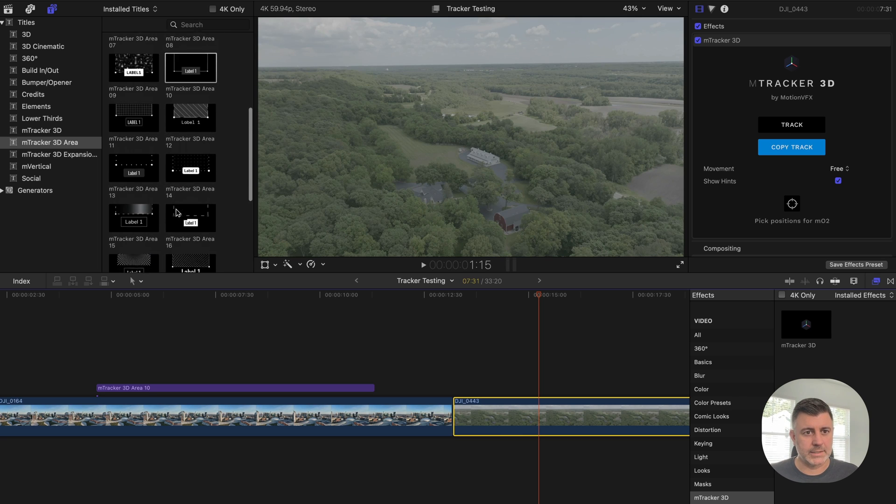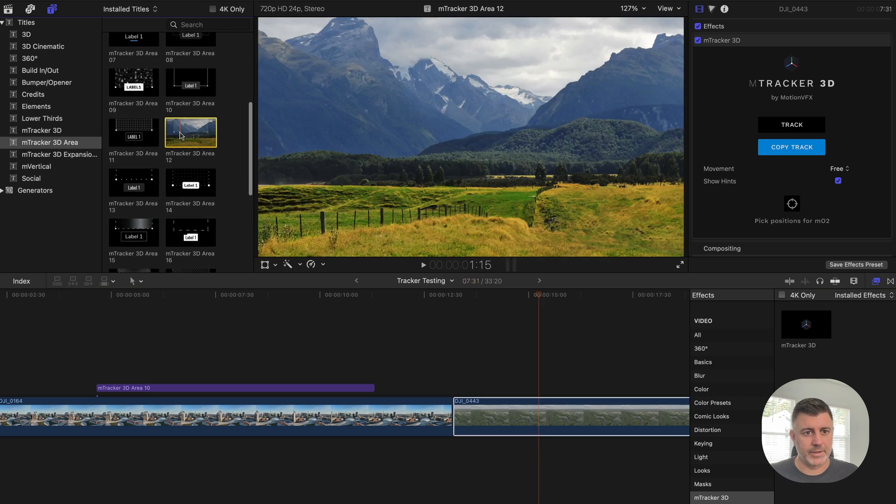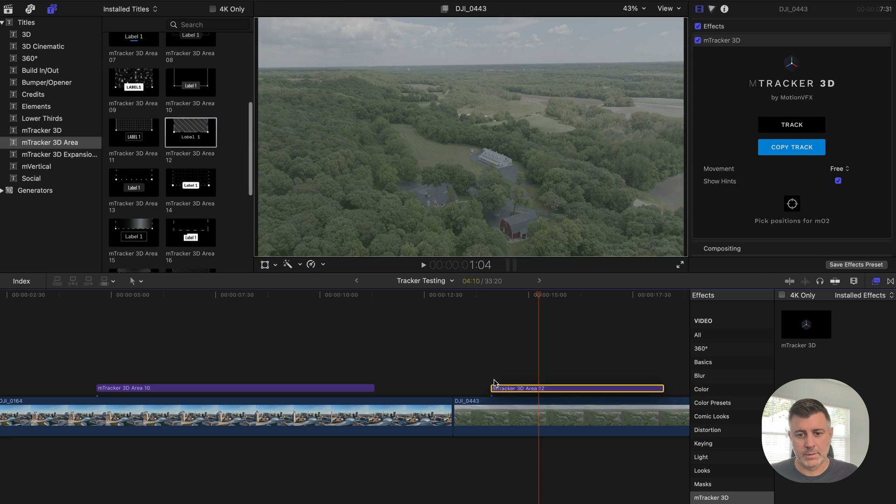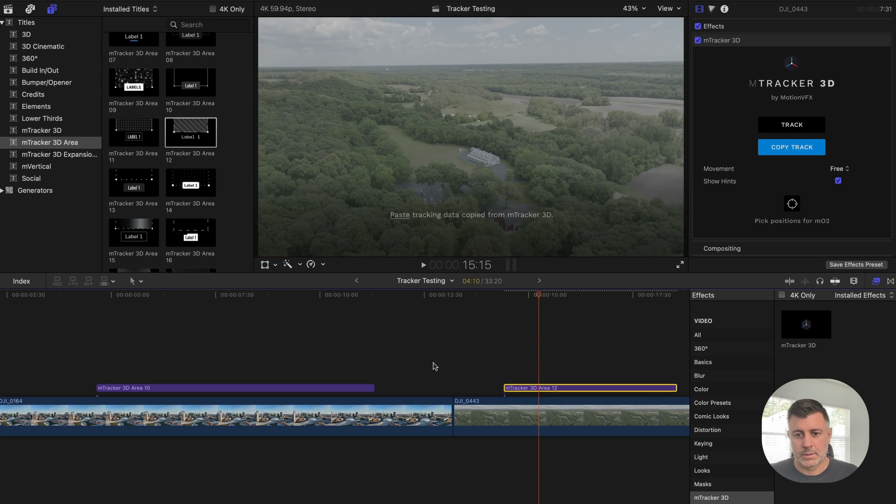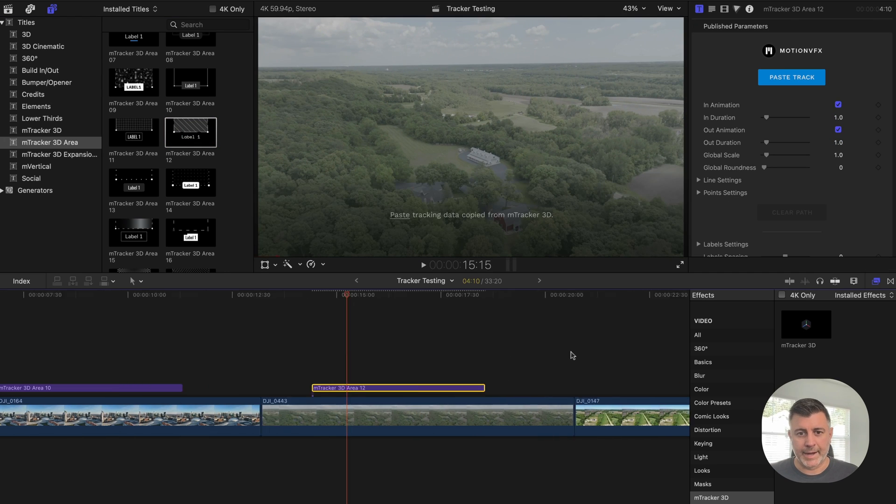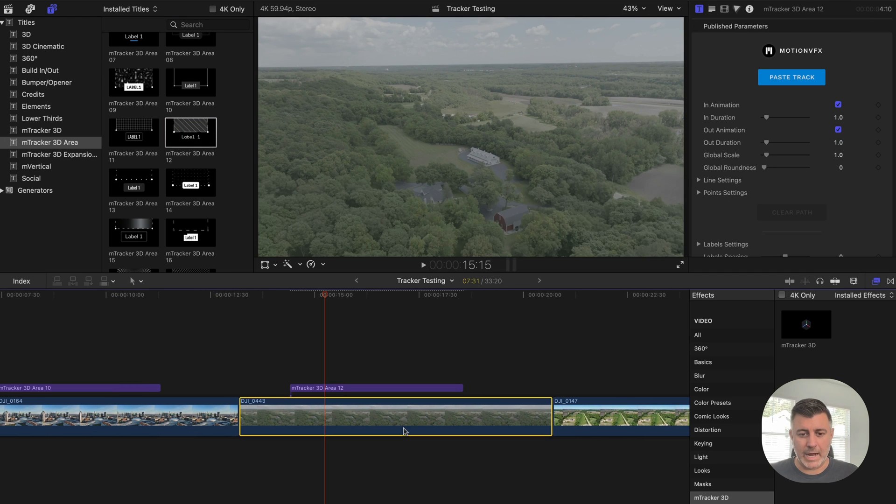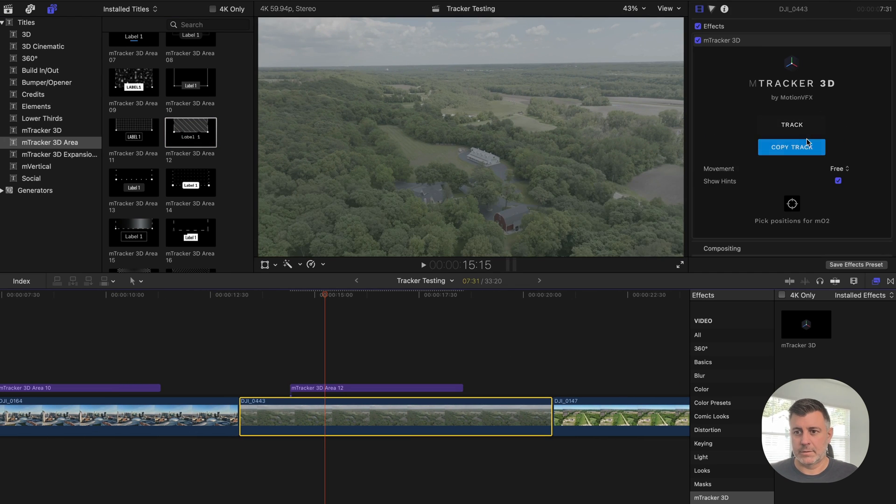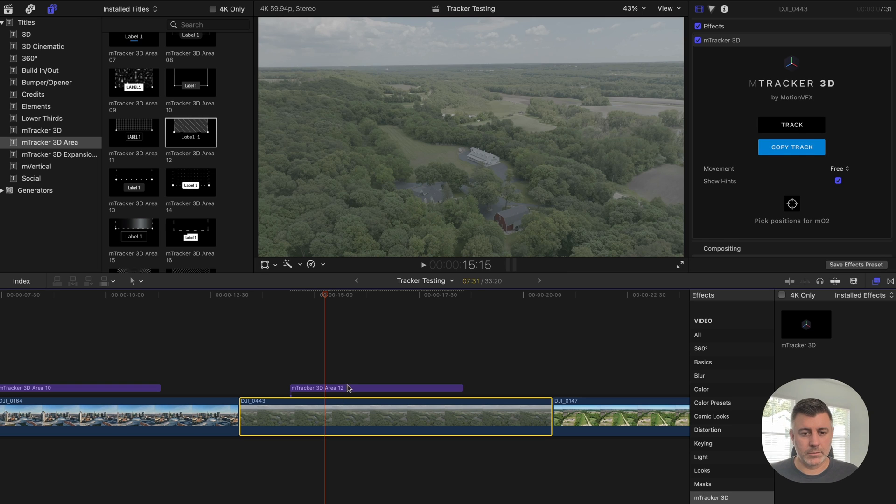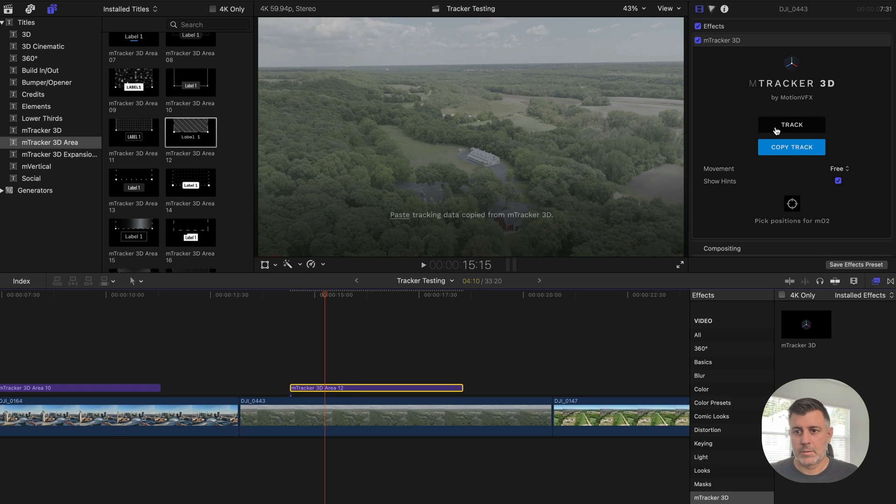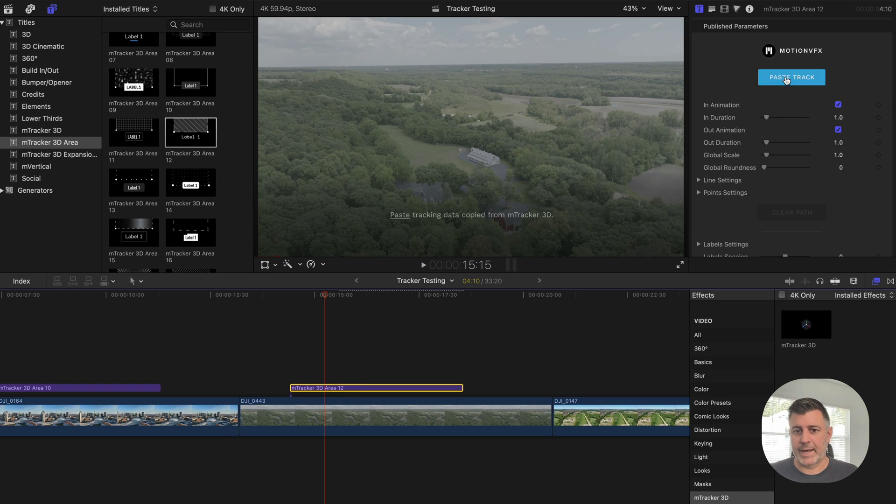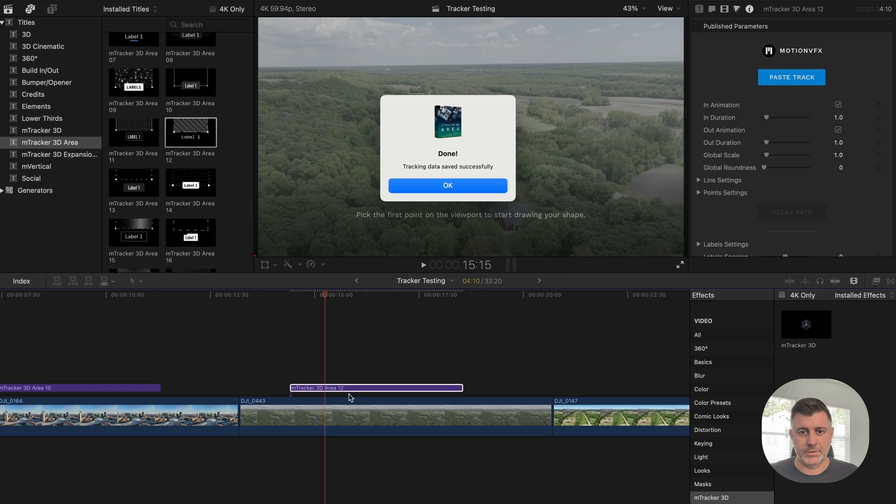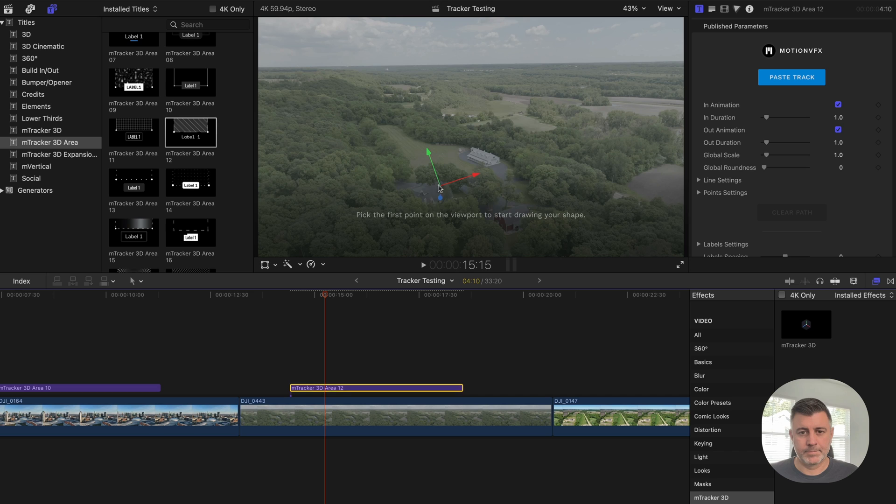We're going to go ahead and select maybe this one here. And again, it's all already tracked. So we just have to paste the tracking data onto the title and start clicking around.